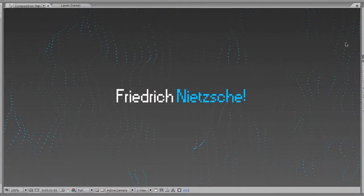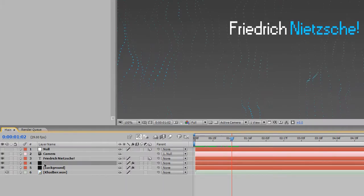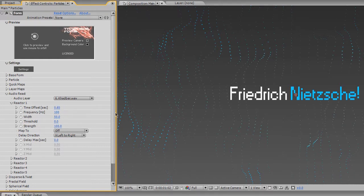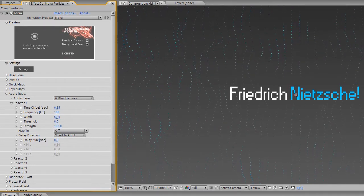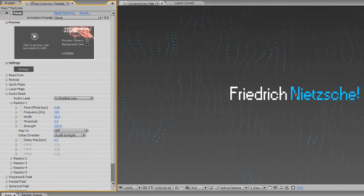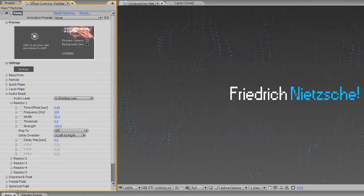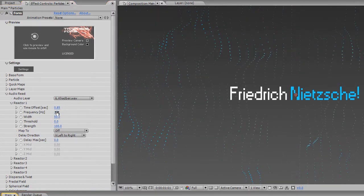I kind of want to have the camera animate in to about 1 second. So just to be safe, I'm going to go back to my Particles layer and set this property called Time Offset, in terms of seconds, to 0.85 seconds. That means it remains and doesn't do anything until 0.85 seconds, where it starts to react. Pretty cool. Anyway, moving on.